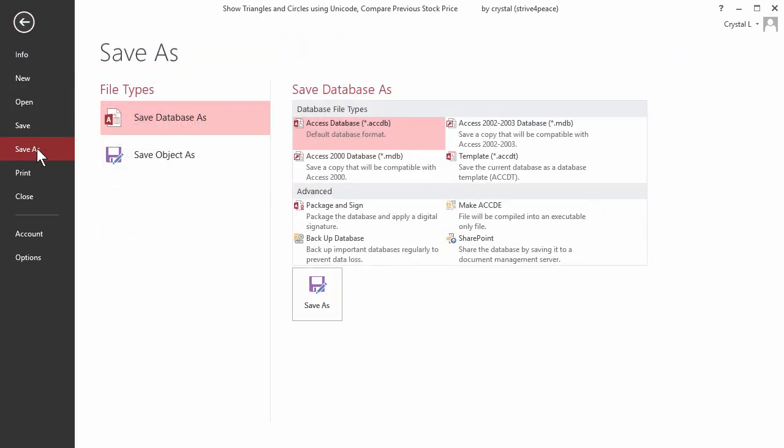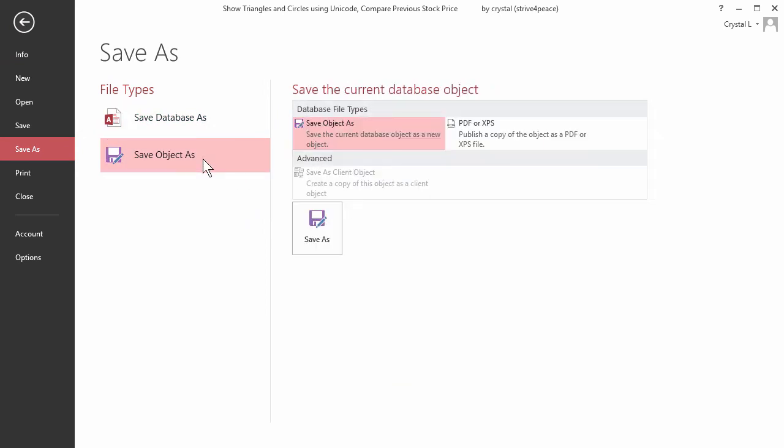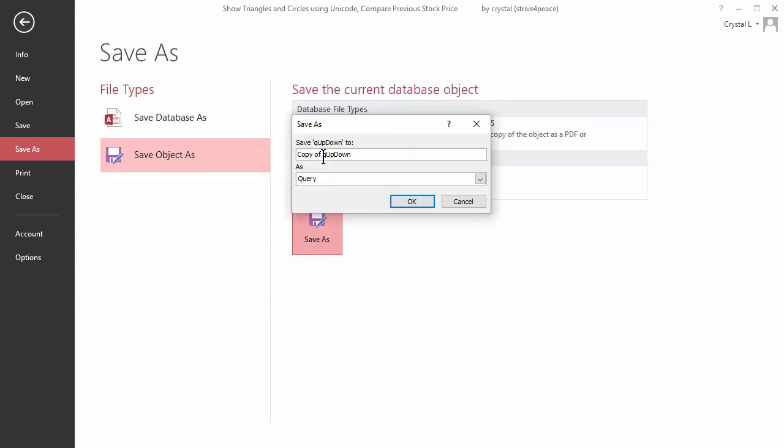And then Save Object As, and then click the Save As button. I will call this qupdown underscore iso dash date.